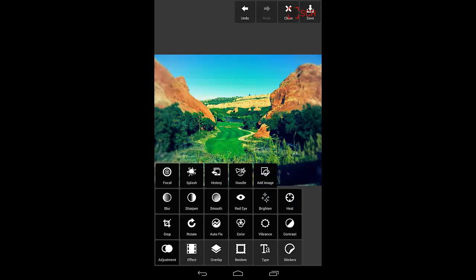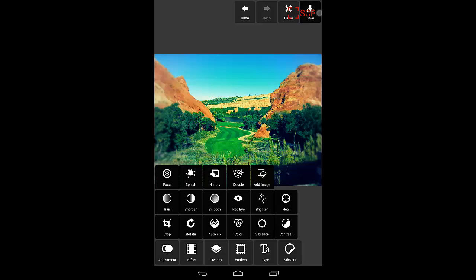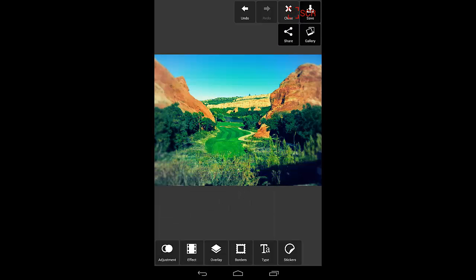And there you go. That took me just a minute, and I have a beautiful photo to help remind me of the time that I went golfing at Red Rock.